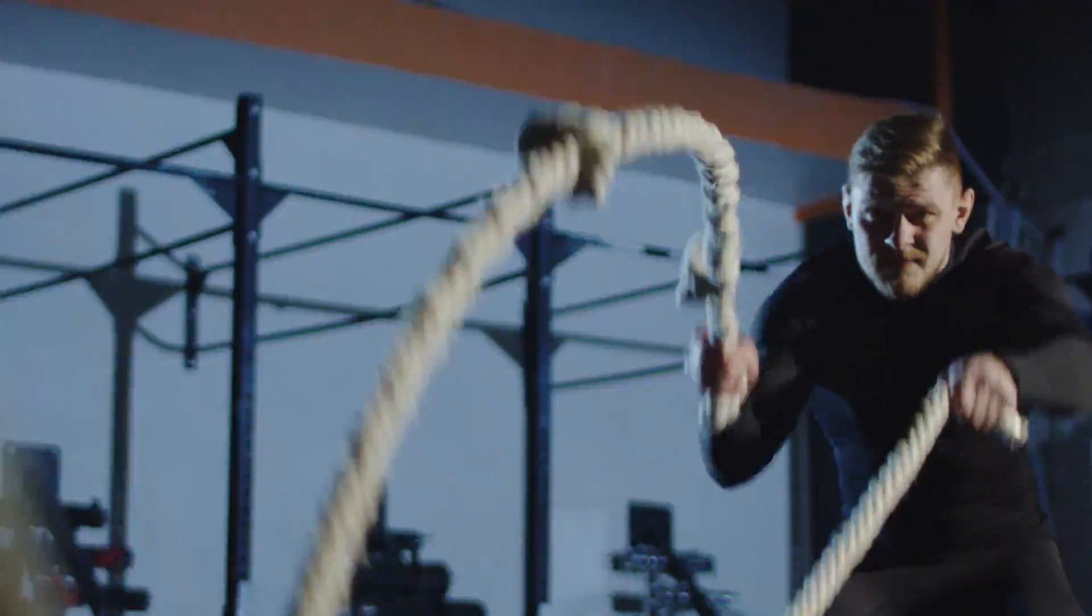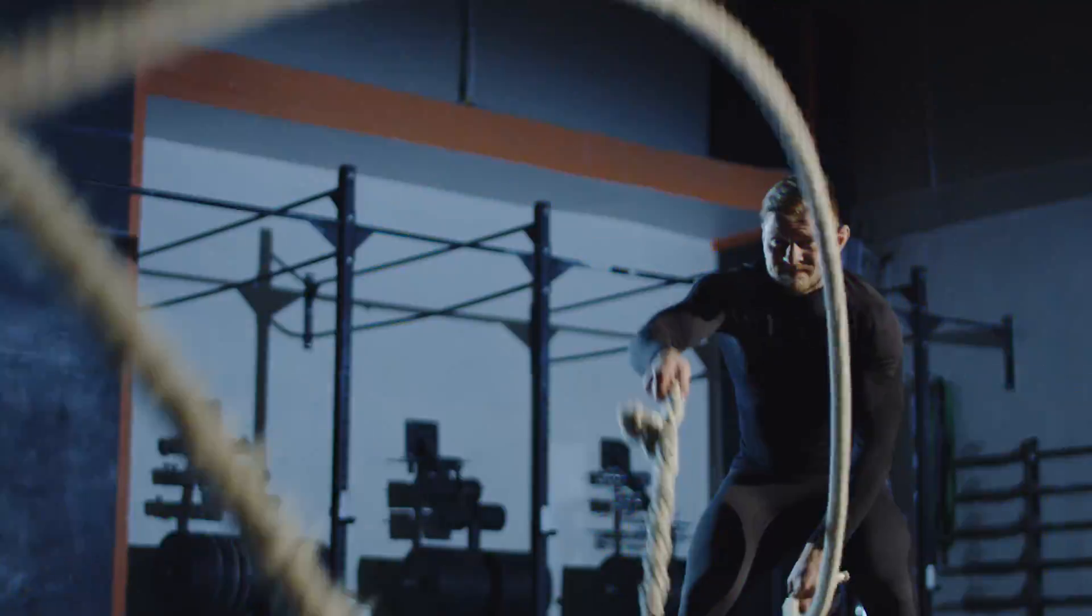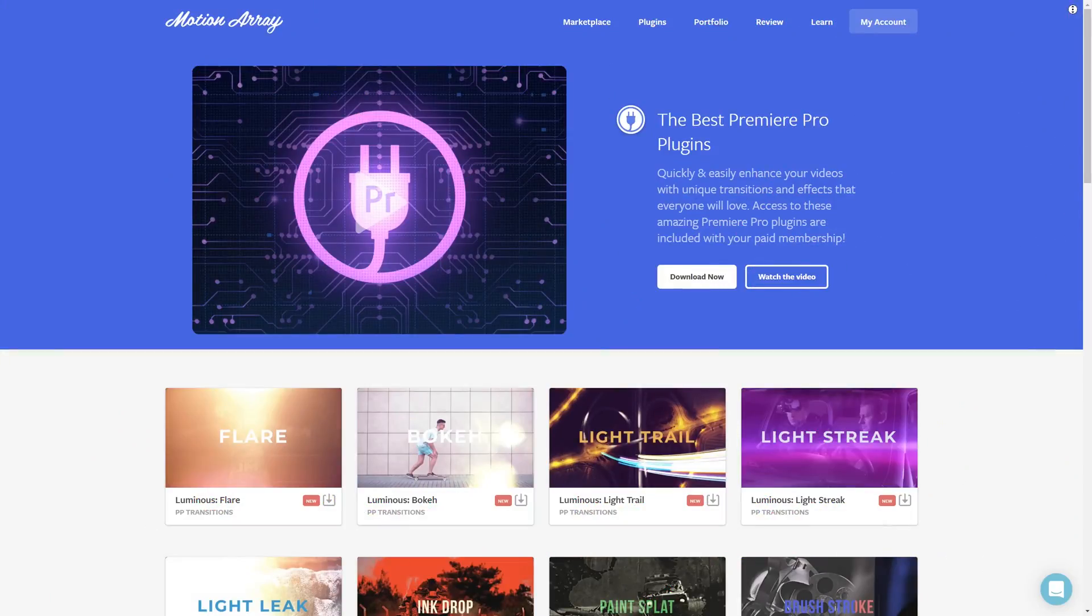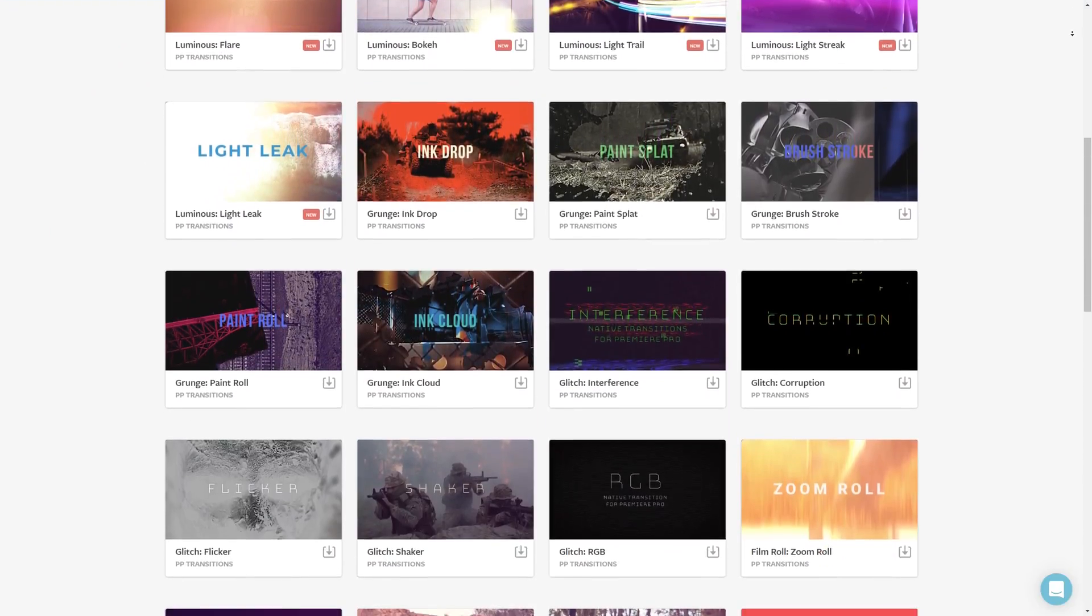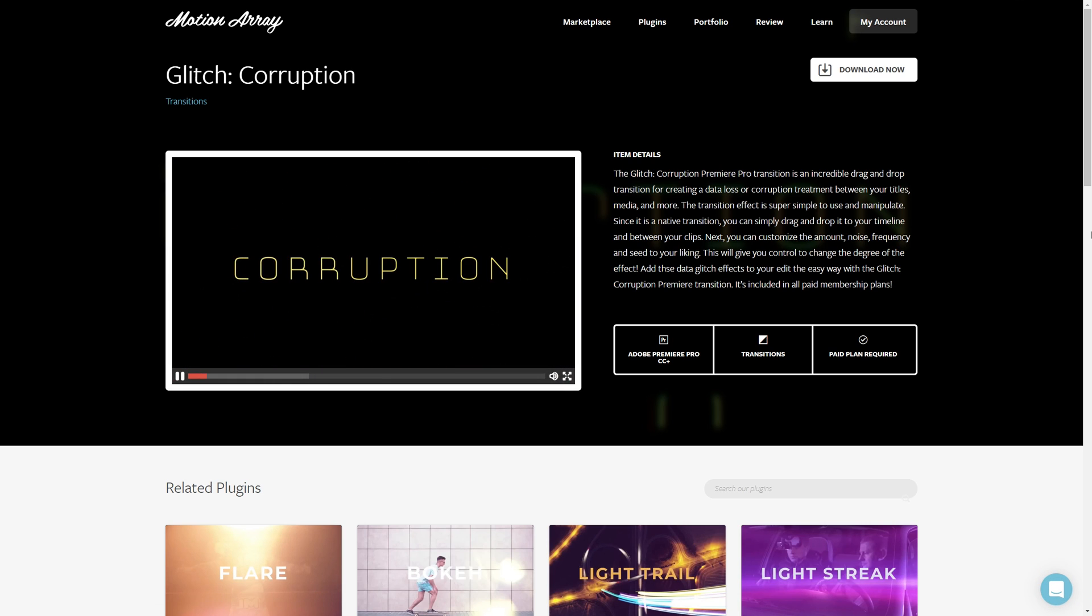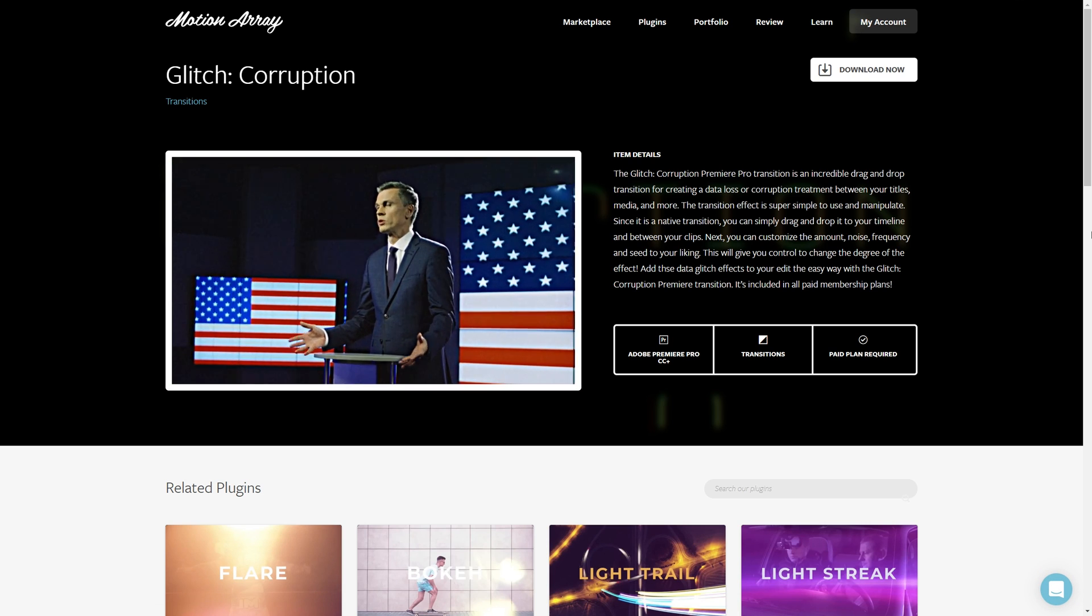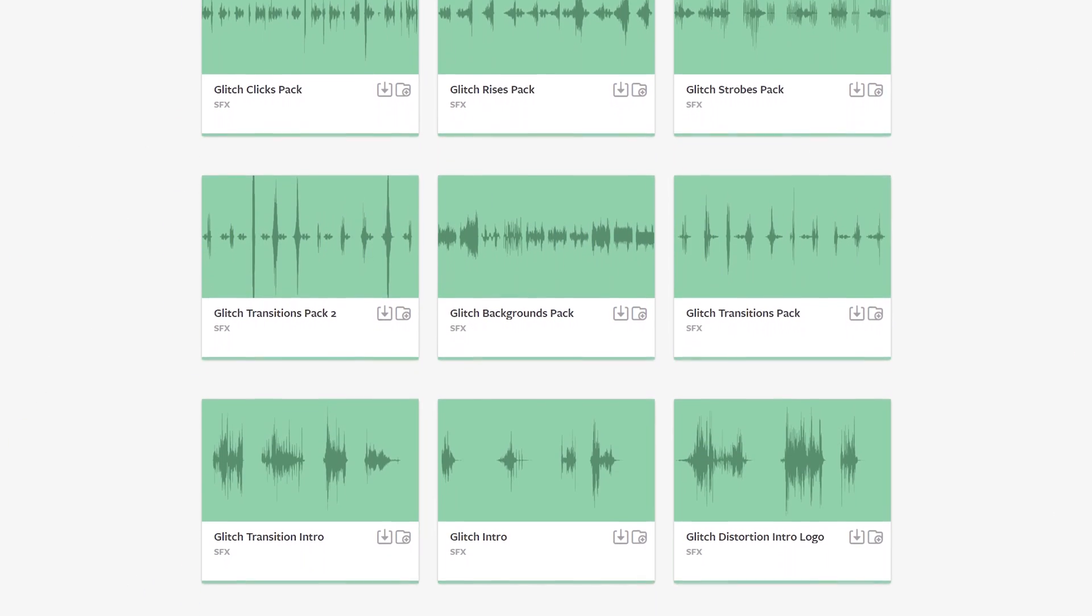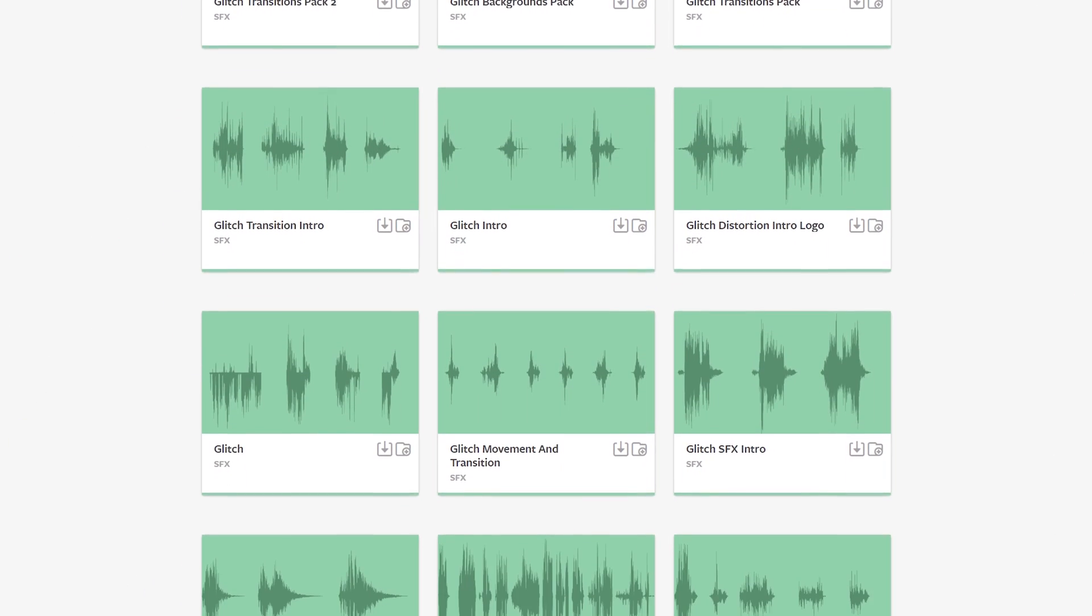But if after all of that, you're actually wanting to check out a plugin to get some great glitch transitions as a drag-and-drop solution, we've got a bunch of plugins handcrafted to quickly get you some awesome-looking results. My personal favorite is the Corruption transition set. And if you're wanting to make your glitches have even more impact, we've got loads of glitch-styled sound effects for you to check out.